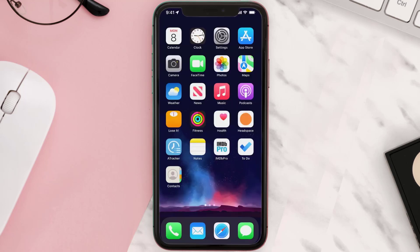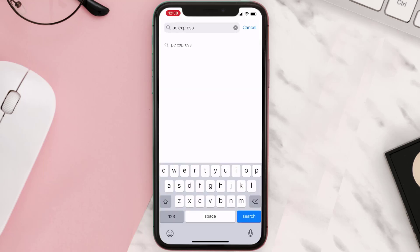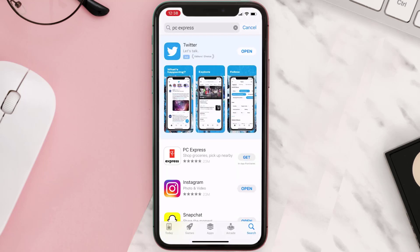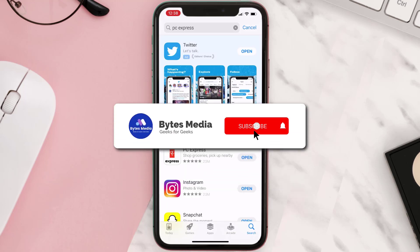Once uninstalled, you need to open up App Store and search for the app, then click on the Get button to install it back on your device. Hopefully this will fix the issue.